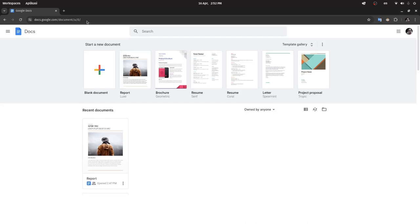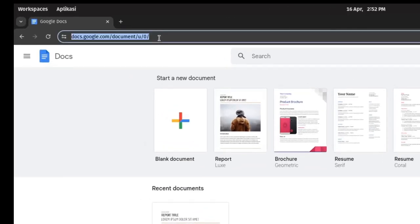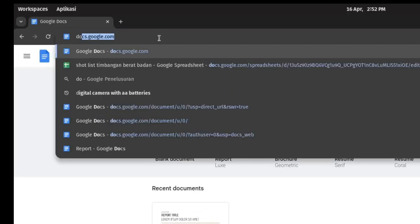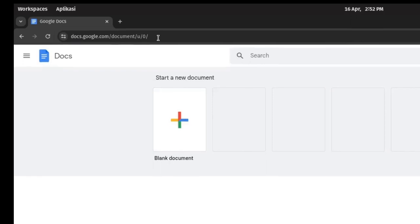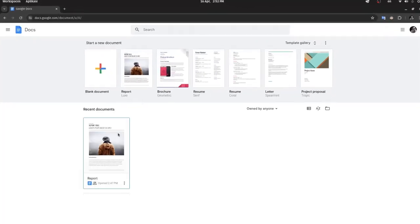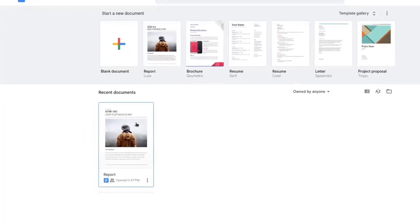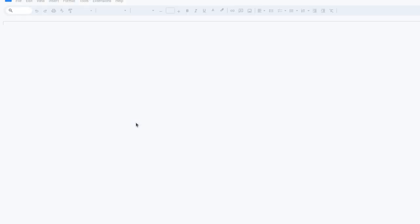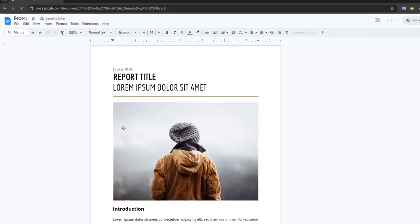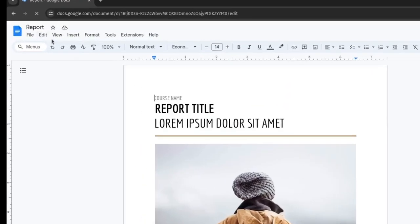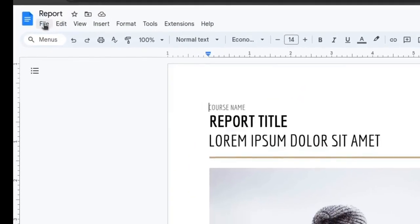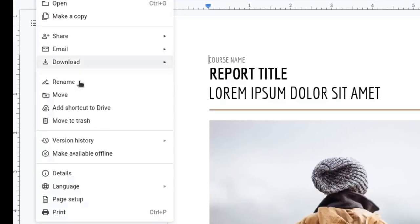In this video I will show you how to resize a document in Google Docs. You can access Google Docs at docs.google.com. Open the document you want to resize, click on File, then Page Setup.